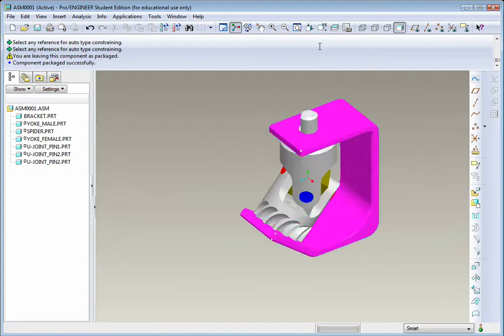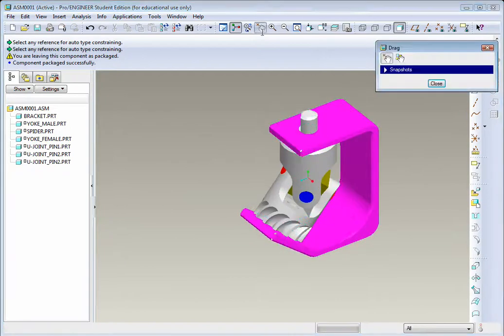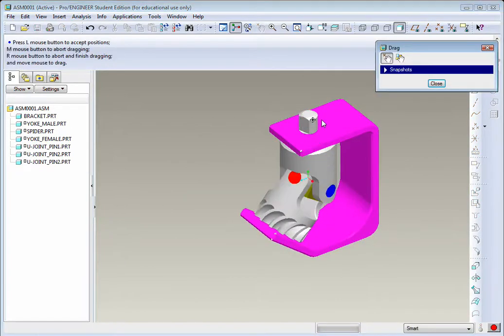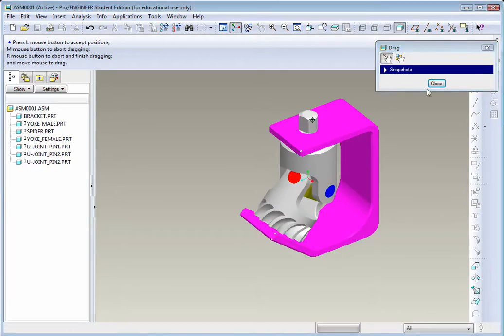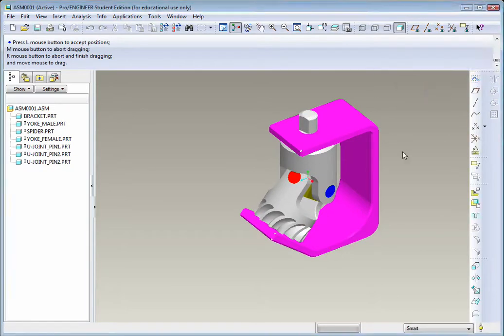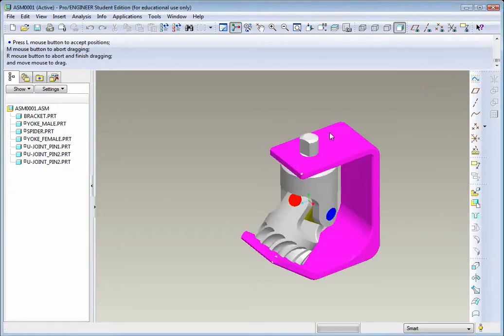If we want to test this, again, go to the drag. You'll see everything moves in position. Looks good.